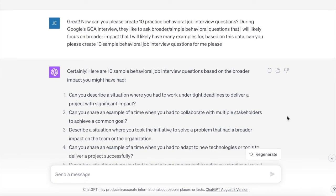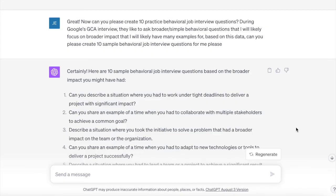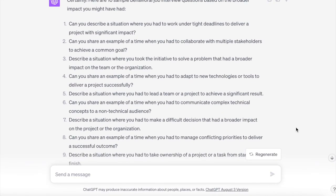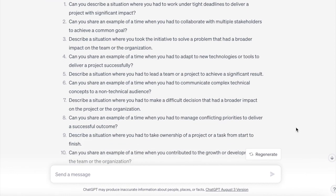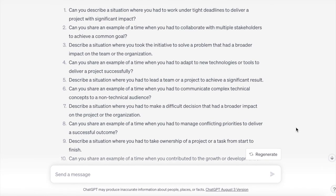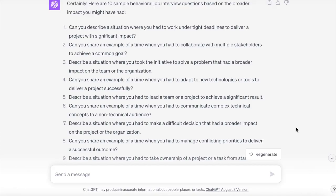Then I said: now can you please create 10 practice behavioral job interview questions for Google's GCA interview? They'll likely ask broader, simpler behavioral questions focused on a broader impact that I'll have many examples for. Questions like: can you describe a situation where you had to work under tight deadlines to deliver a project with significant impact? You can pull from the data ChatGPT pulled out of your resume to identify your best examples. You can also type out your examples, put them into ChatGPT and ask what steps you might have missed — ChatGPT can even fill in the gaps of your behavioral examples.